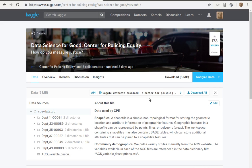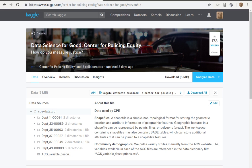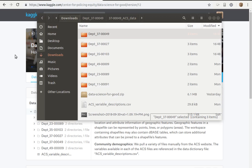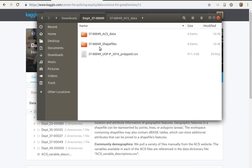I downloaded some data from Kaggle from this particular contest for the Center for Policing Equity. I unzipped the data and it gave me five, six folders inside of this folder.